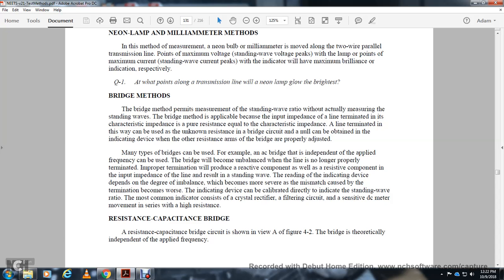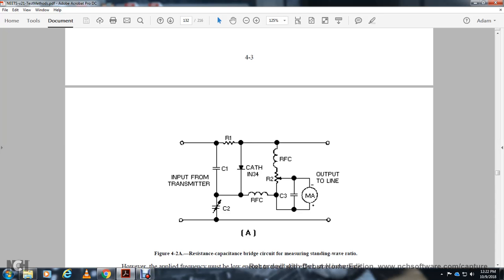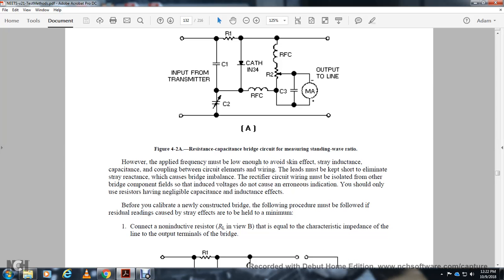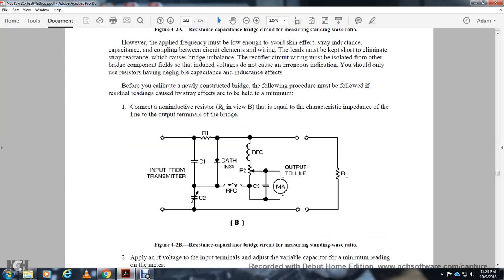Many types of bridges can be used; for example, an AC bridge with an applied frequency. The bridge will be unbalanced when a line is not properly terminated. The resistive-capacitive bridge is theoretically independent of frequency. The circuit includes adjustable capacitors, resistors, a cathode diode, RFC chokes, and a milliammeter output. The reading of the indicating device depends on the degree of unbalance - the more severe the mismatch, the greater the unbalance.